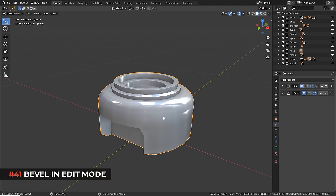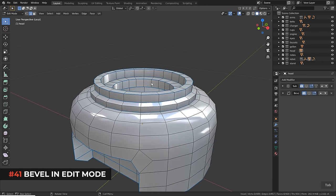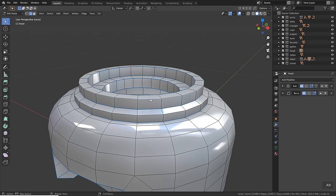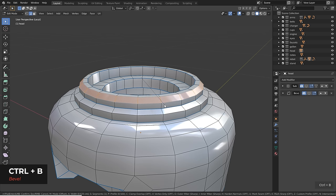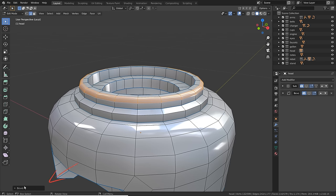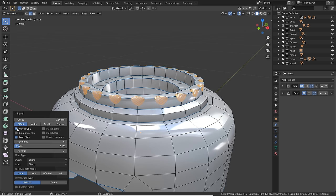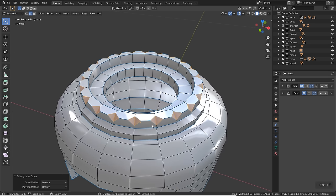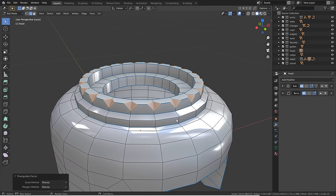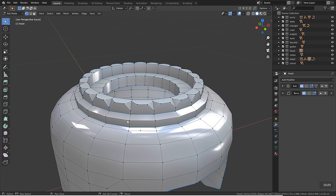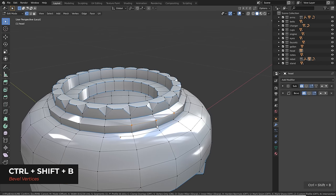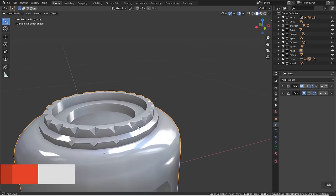Beveling is possible directly in edit mode. Select edges and press Ctrl+B to bevel. Scroll the mouse wheel to add segments for smoothness. Afterwards, adjust offset, segments, and profile in the operator panel, or enable vertex-only mode for a special effect. There's also a direct shortcut to bevel vertices: press Ctrl+Shift+B.